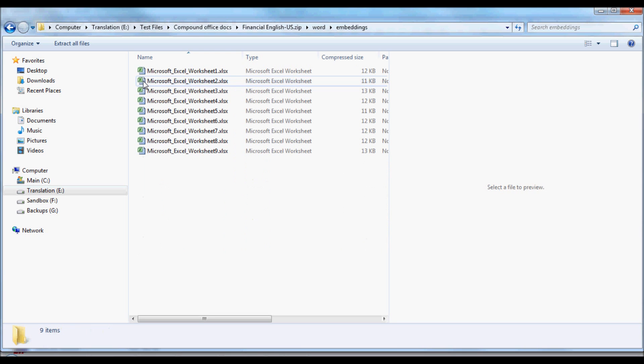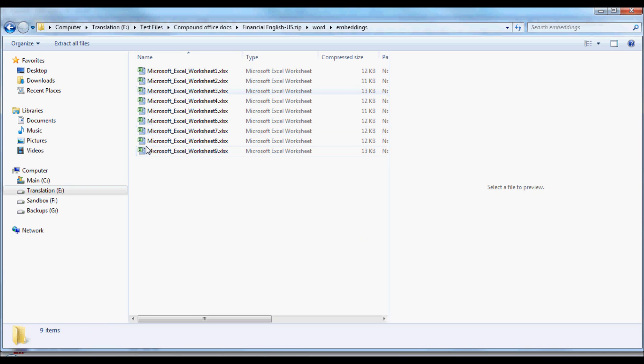If we look inside of the Embeddings folder, we see here that we have nine embedded Excel spreadsheets.